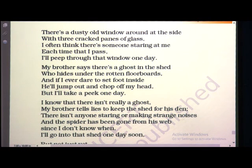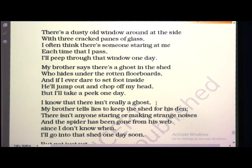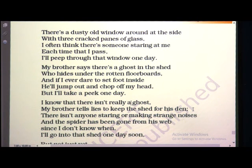'I know that there isn't really a ghost.' When the brother told the poet there is a big ghost and if you enter, he will chop your head, the poet was thinking: no, I think there is no ghost. Ghosts are not real things. 'My brother tells lies to keep the shed for his den.' The poet thinks his brother wants to keep that shed for himself — to go inside and play or use it — so he is telling a lie. Because of this, the poet will not go there.